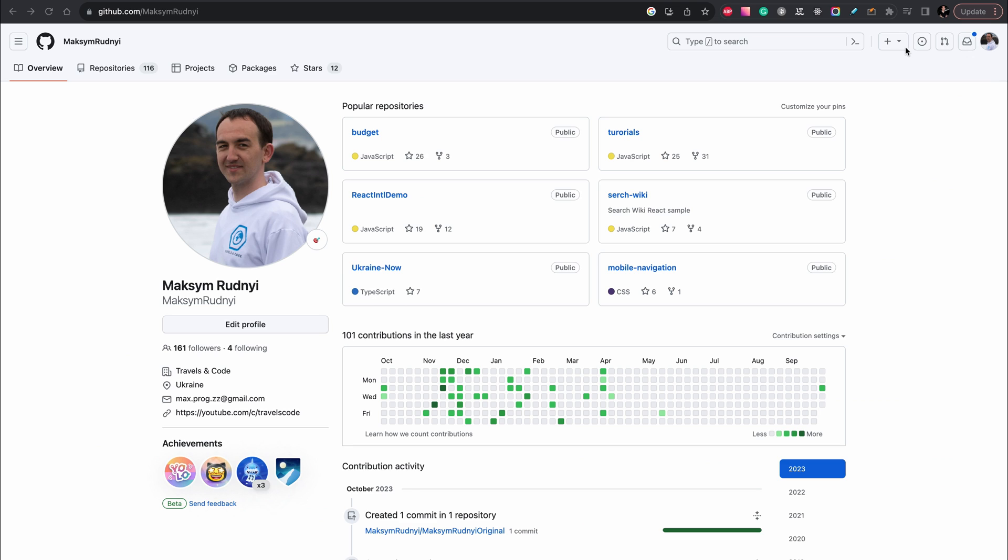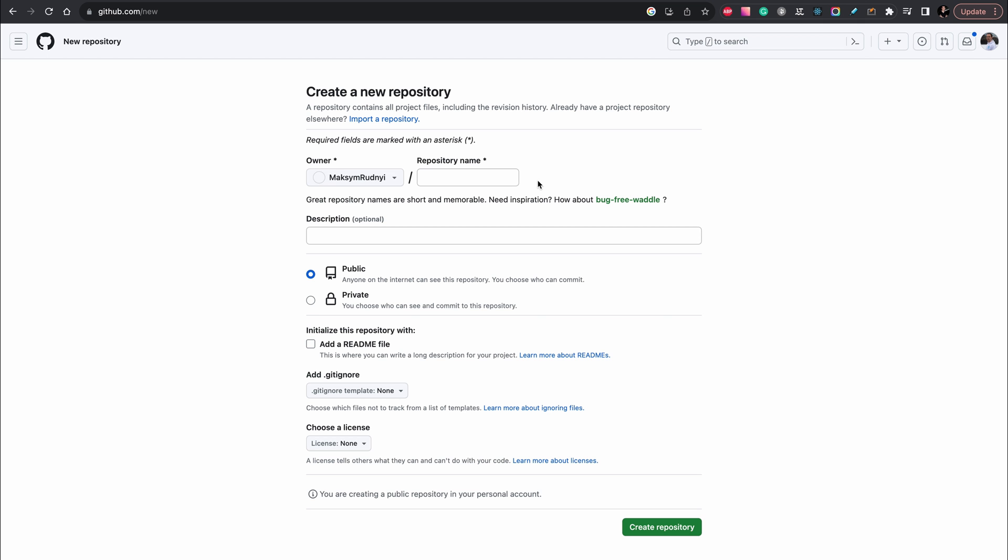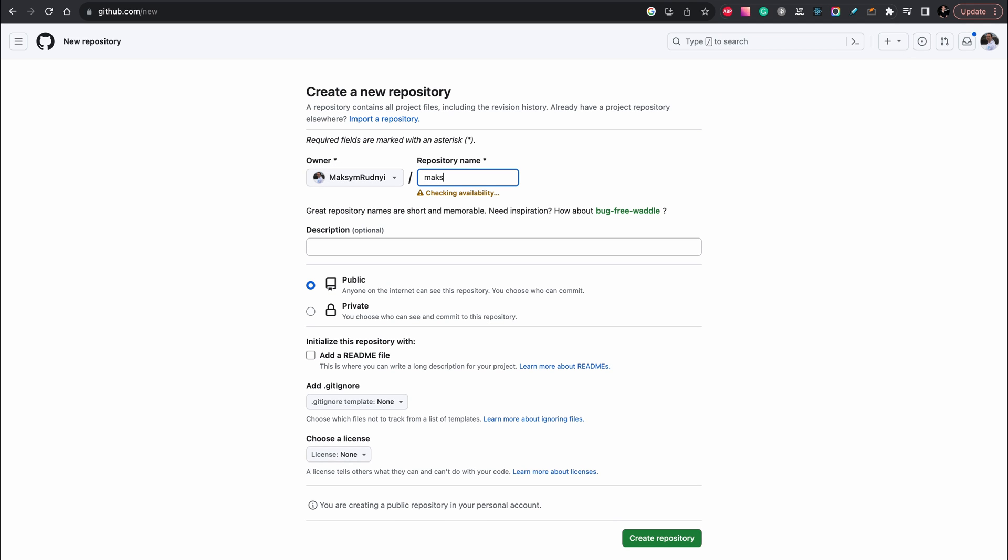We need to create a new repository. Let's go here, new repository. And the repository name should be the same as owner or profile name. So let's create the same, Maksym Rudnyi.